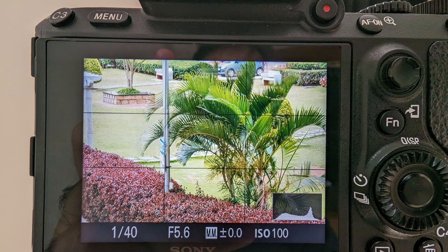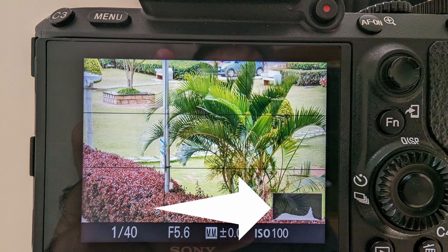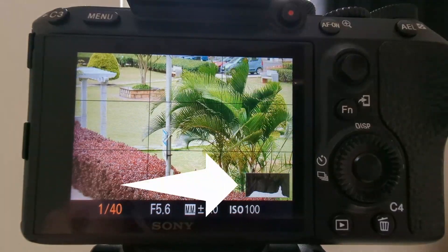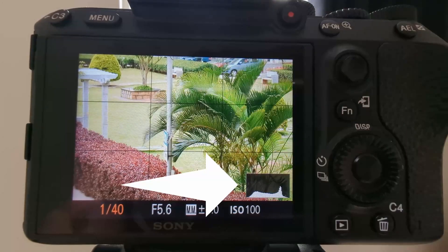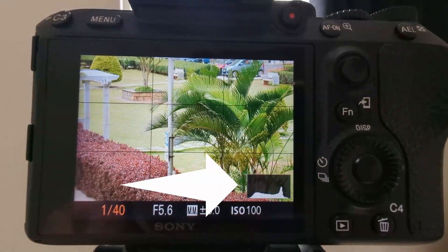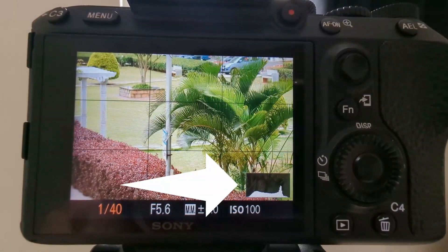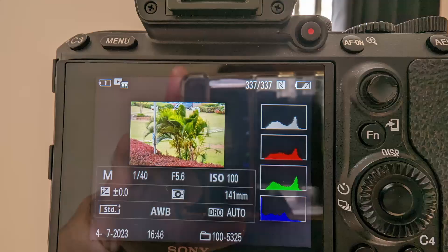Typically you can find the histogram in the display of the camera, and if you don't, please refer to your camera's menu to know how to activate it. Once you locate it, you will be able to view the histogram in real time as you compose your images, or during the playback as well.